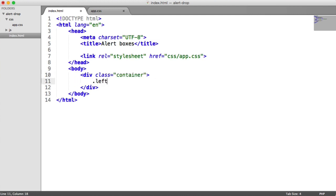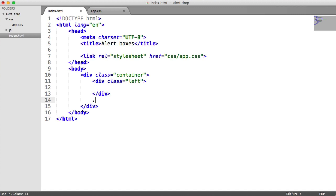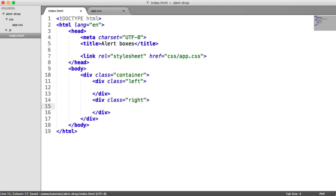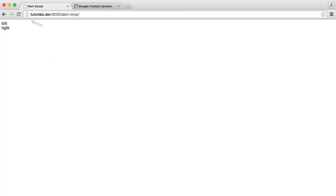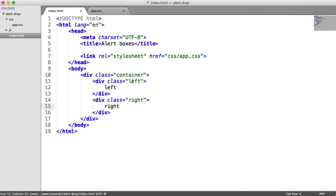We're going to have a class of left in here and a class of right. This really doesn't matter, we're just using this as a test. This is going to be the left side, this is the right side. Obviously, at the moment, not much going on here.